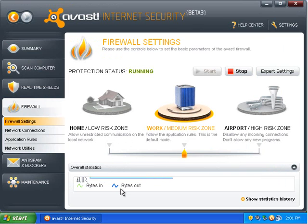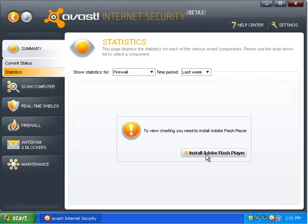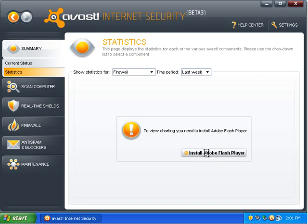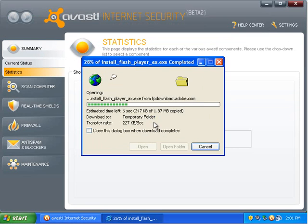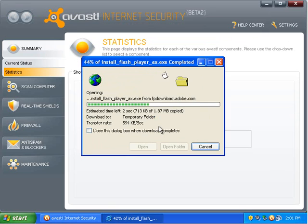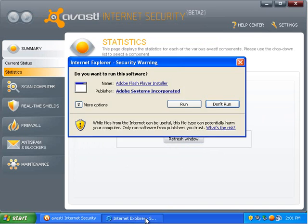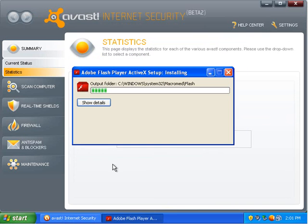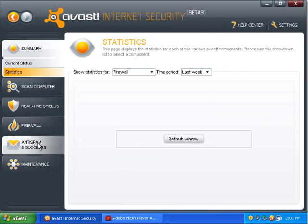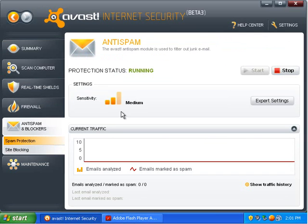It'll tell you how many bytes are going in, how much bytes are going out. I can check my statistics. It says to view charting, you need Adobe Flash Player. That's interesting. I'm surprised it uses Flash Player for that.